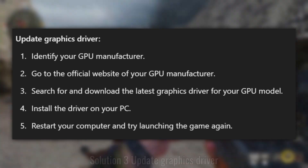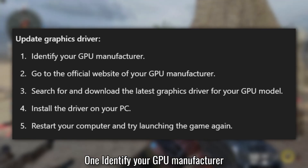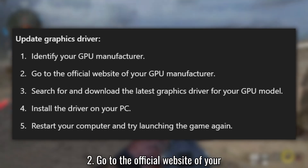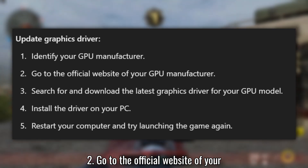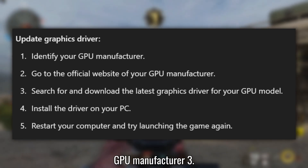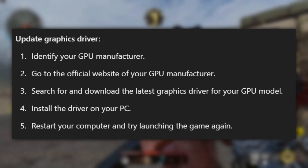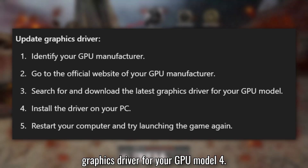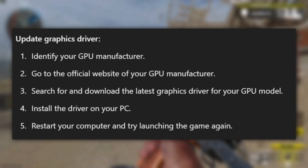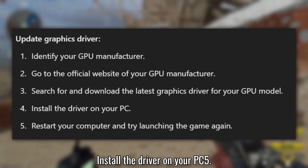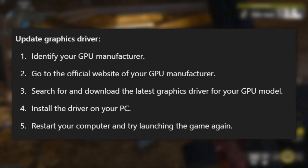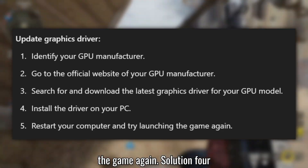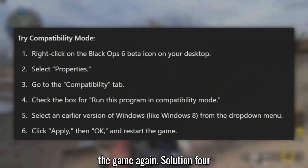Solution 3: Update Graphics Driver. Identify your GPU manufacturer and go to their official website. Search for and download the latest graphics driver for your GPU model, then install the driver on your PC. Restart your computer and try launching the game again.